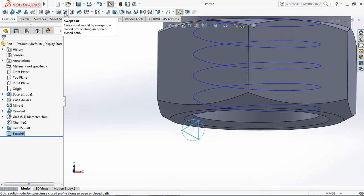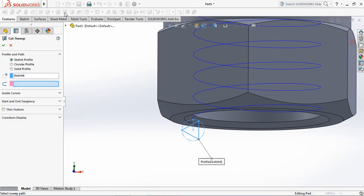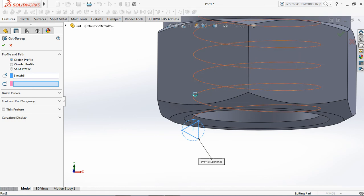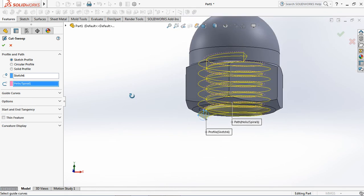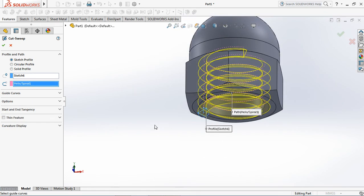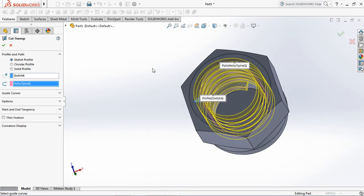On the features toolbar, choose cut sweep. Select helix as path. OK.